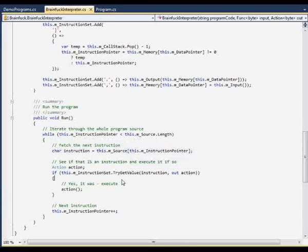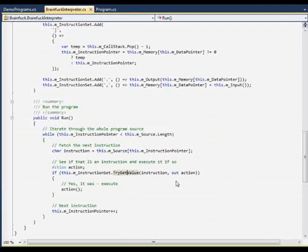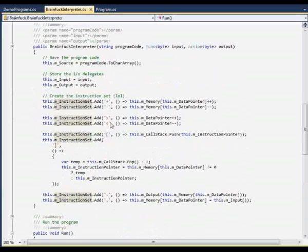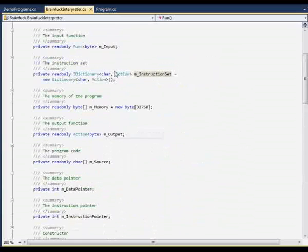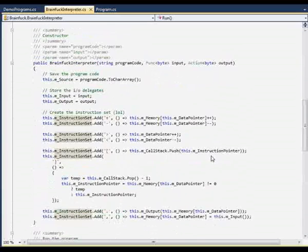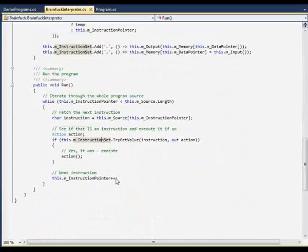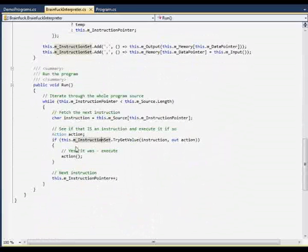In Brainfuck, everything that is not an executable instruction is considered a remark, a comment. We use try-get-value from our instruction set dictionary. If there was something that we can work with, we execute it. If not, nothing happens. Then we increase the instruction pointer, so we get through the whole program.